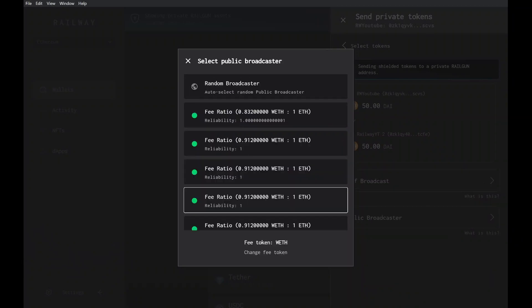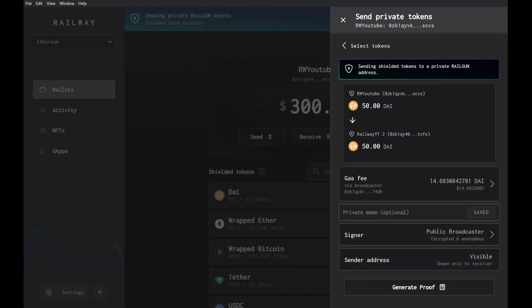Now we can either select a specific wallet we want to use, or we can click on random broadcaster. This will automatically select the wallet with the best likelihood of succeeding and the most affordable gas fee — that's what I'll select. Now we just review the transaction and click generate proof. If a broadcaster fails, you can click retry broadcaster or try a different broadcaster, and it will select the next best broadcaster option. Keep trying until the transaction succeeds.